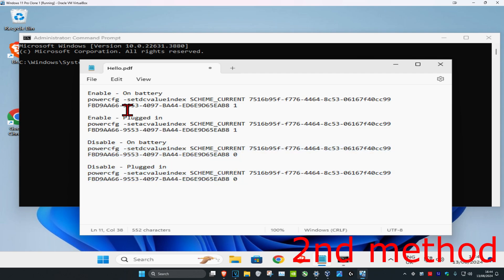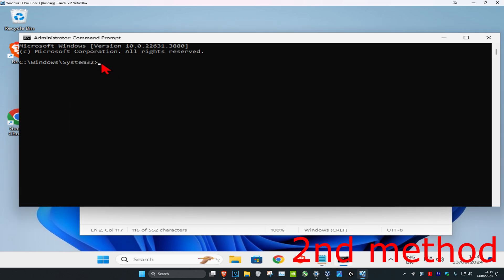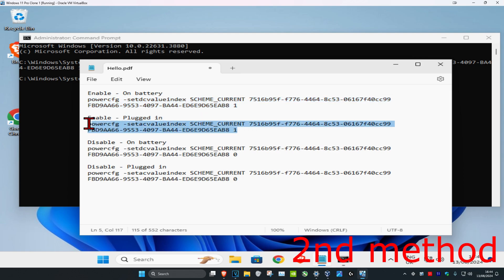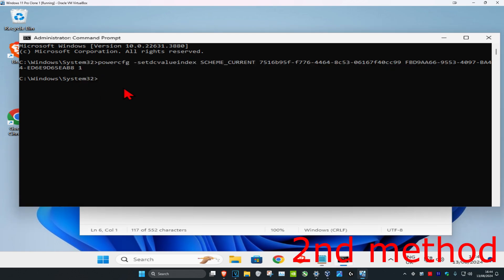For example, if I want to enable on battery, I'll copy this command, paste it here and press Enter. Then paste the second one for enable plugged in, copy and paste, and press Enter.